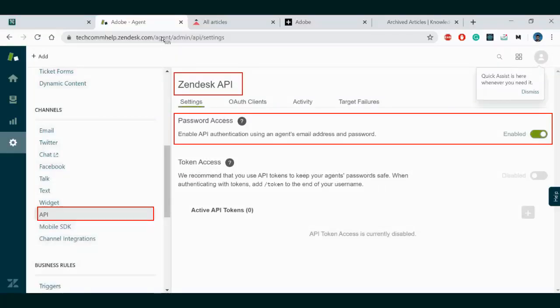As preparation for publishing from RoboHelp, you will want to go to the settings in Zendesk, under the API tab, enable the API authentication using your agent's email address and password for access.